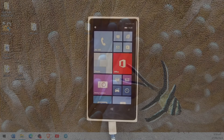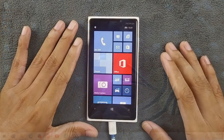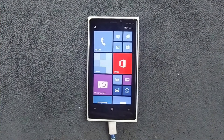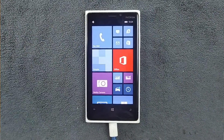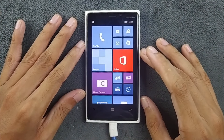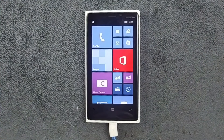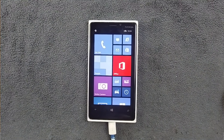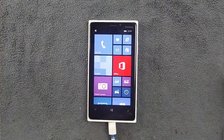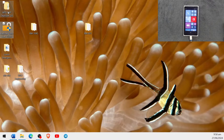Hey, what's up guys. This is a follow-up video on the Lumia bootloader unlocking process. Today we are going to sideload applications on our Lumia 920, which we unlocked last time. To do that, we have to download a few files, so let's go to our computer screen.